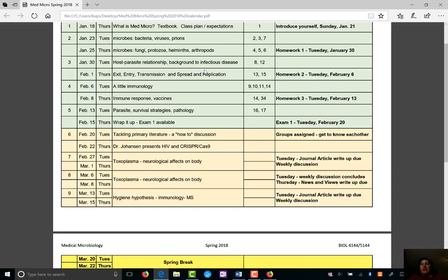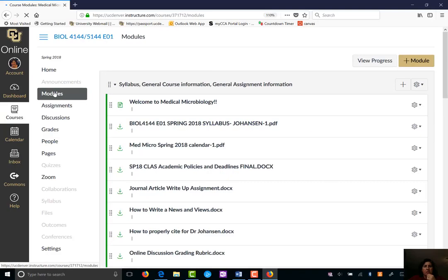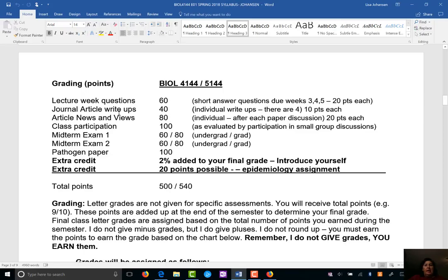I try to never ask for a definition because people just go look it up somewhere. I always want everything in your own words. I love compare-contrast questions because they really show me your thought process. In the modules you'll find a 'compare-contrast questions guide to success' and homework general guidelines — read these, as they explain my expectations for your writing. You'll be writing journal article write-ups and news-and-views write-ups when we get into the primary literature.